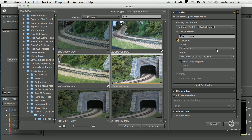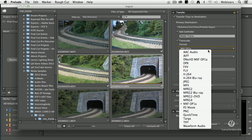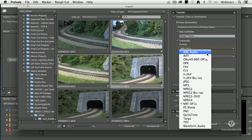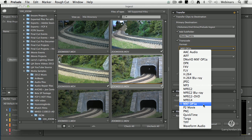When you click on the format, virtually all of these options are wrong — they are designed for distribution to the web. With the CC release, Adobe finally gave us three mezzanine formats to work with: DNX HD for Avid, AVC Intra, and ProRes.